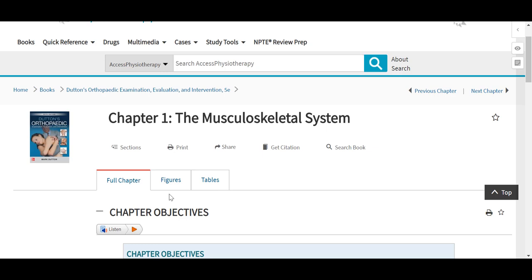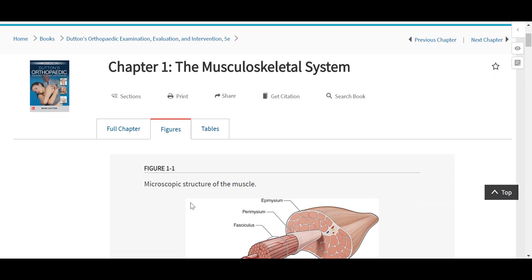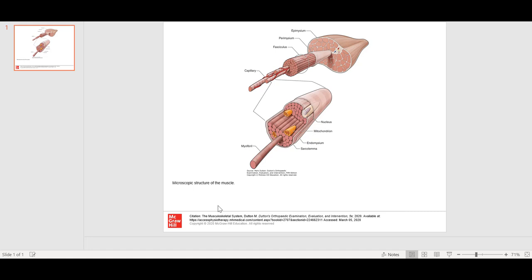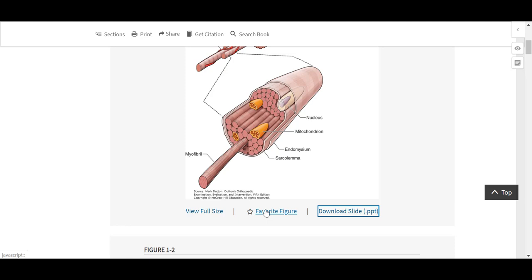The chapter is organized into different tabs seen across the top, including the full chapter, which includes any relevant figures or tables. However, for your convenience, we've also broken out all of our figures and tables seen in these separate tabs. The figures and tables in the chapters can be downloaded. All figures download as PowerPoint slides, which include the full citation information, and our tables will download as PDFs. Tables and figures can also be favorited and added to our My Access profile, and they can be viewed enlarged.